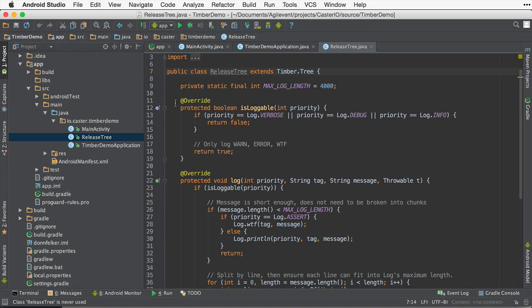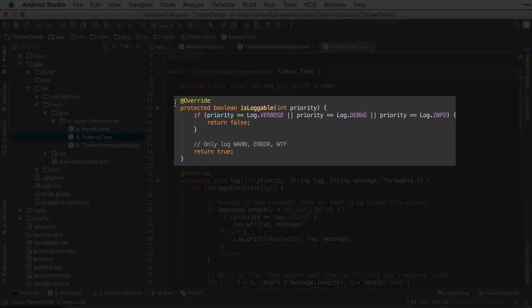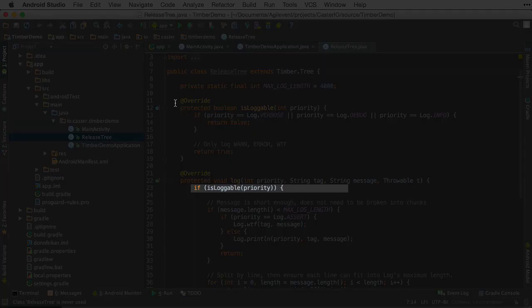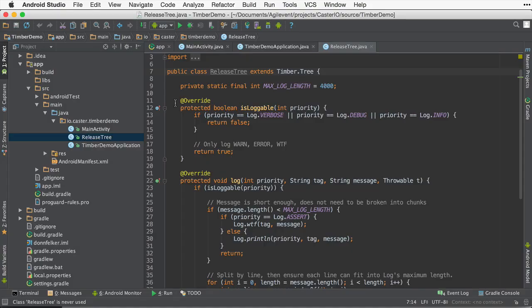This method is used to help decide whether or not a certain priority of log should be logged or not. So it helps you determine if a debug or verbose or information should be logged or not. So here we're just filtering out everything except warnings, errors, and WTF, WTFs. Everything else is ignored.